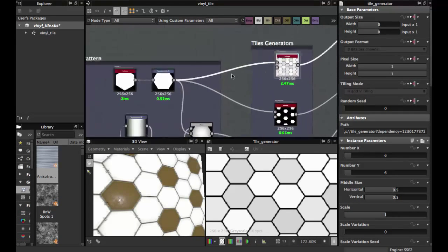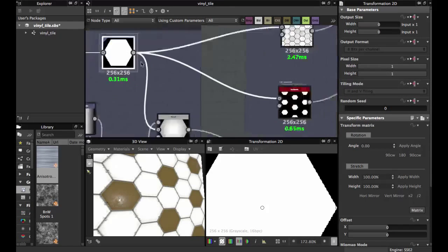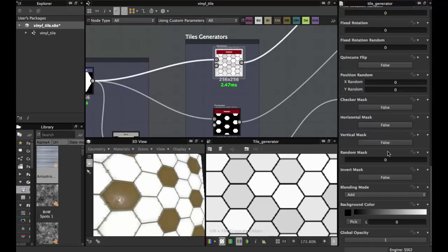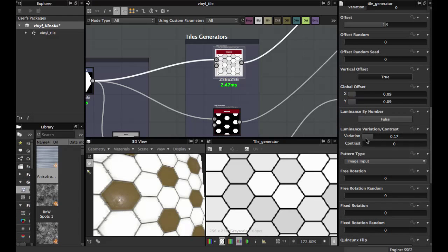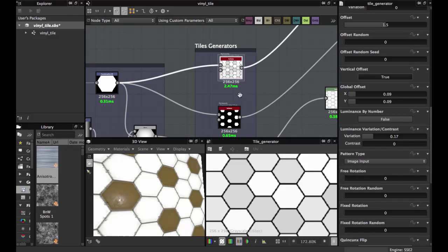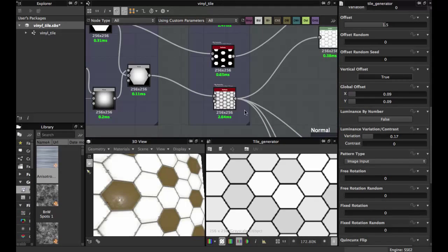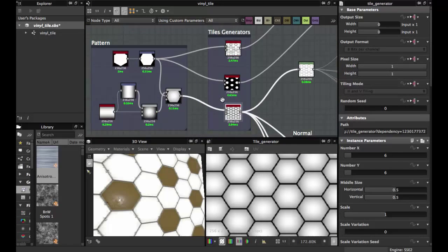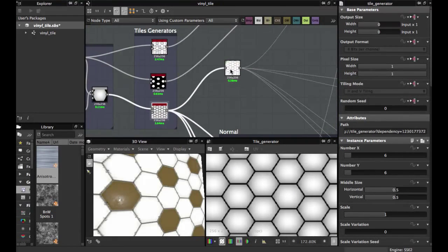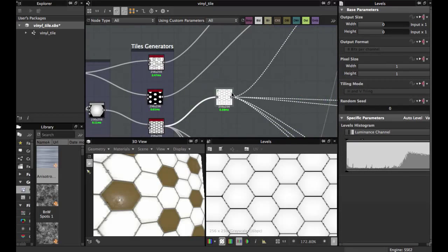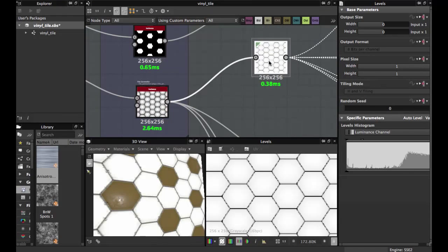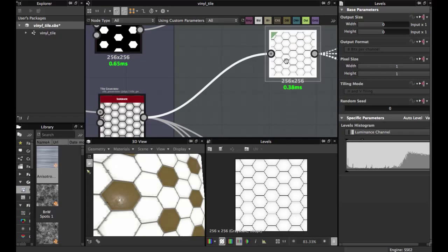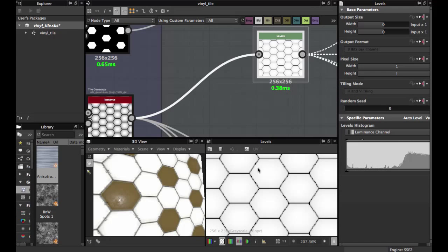Fit this shape to the Tile Generator. Here you tweak the Luminization Variation and Contrast — I have it at 0.17. This Tile Generator allows us to create our graph. Then add a Levels node to get rid of the dark areas and have this pattern.